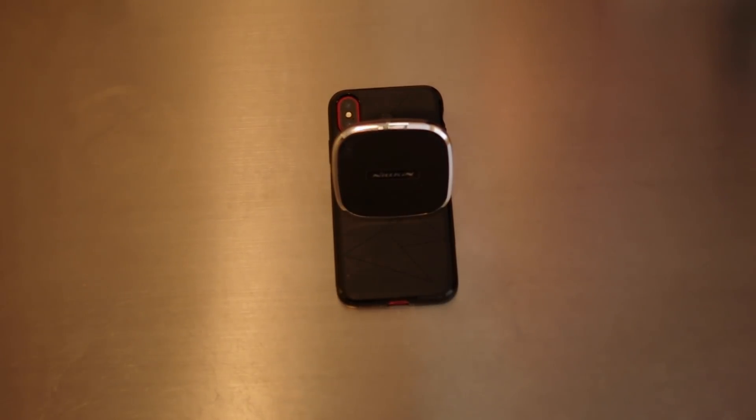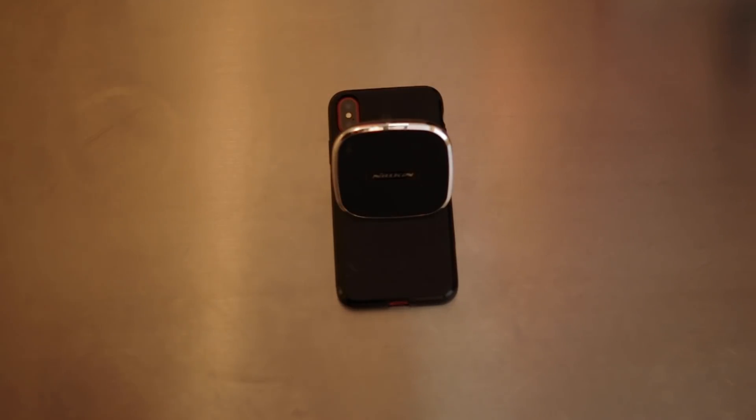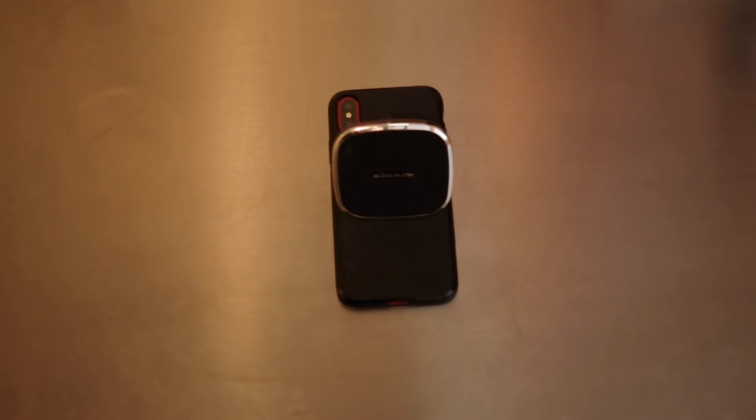Hey what is happening guys, it's your boy Techtrix back with another video and today we are looking at the Nilkin case and charger for your car. Let's find out what it could do.